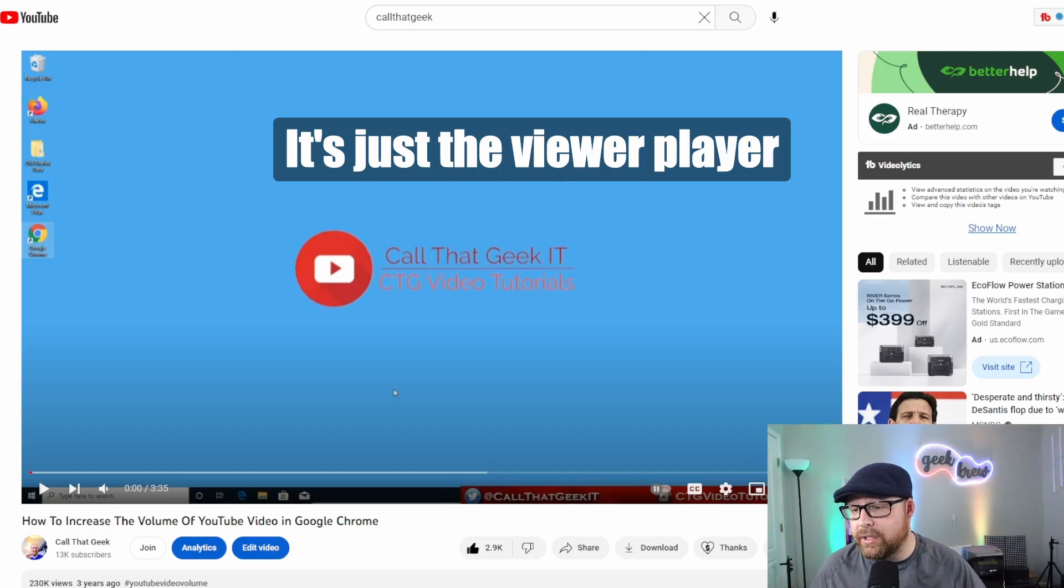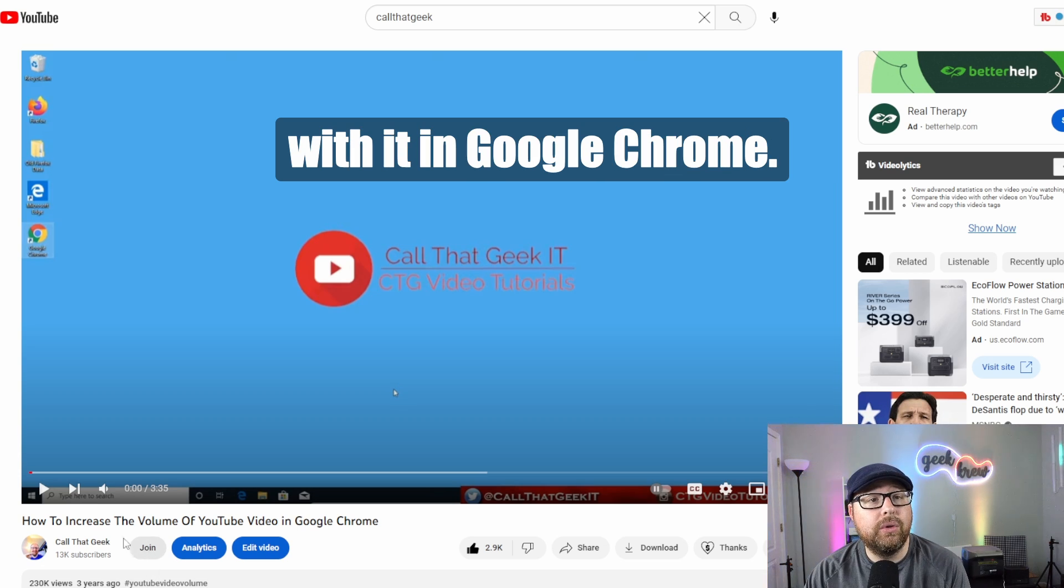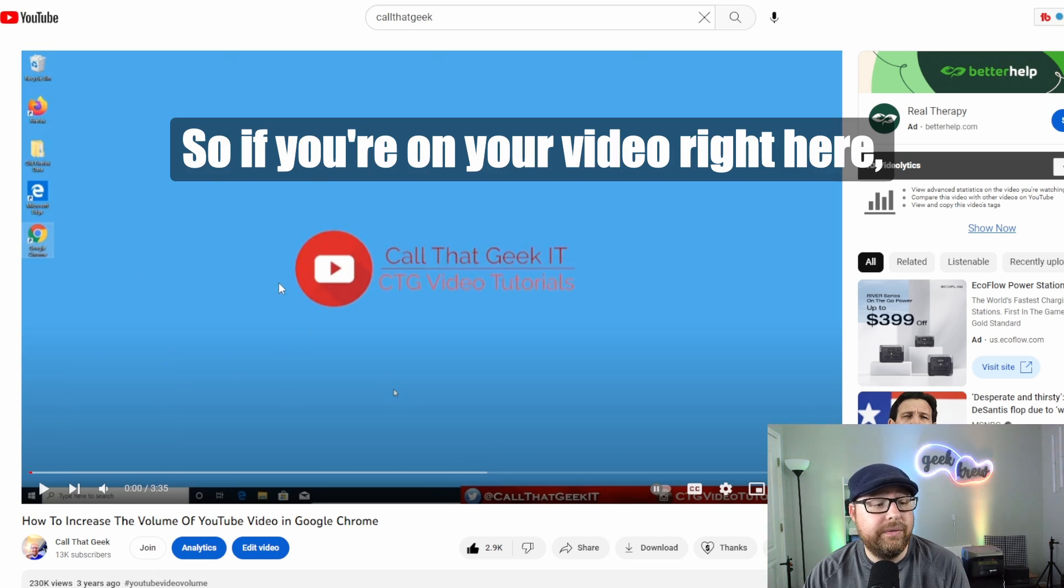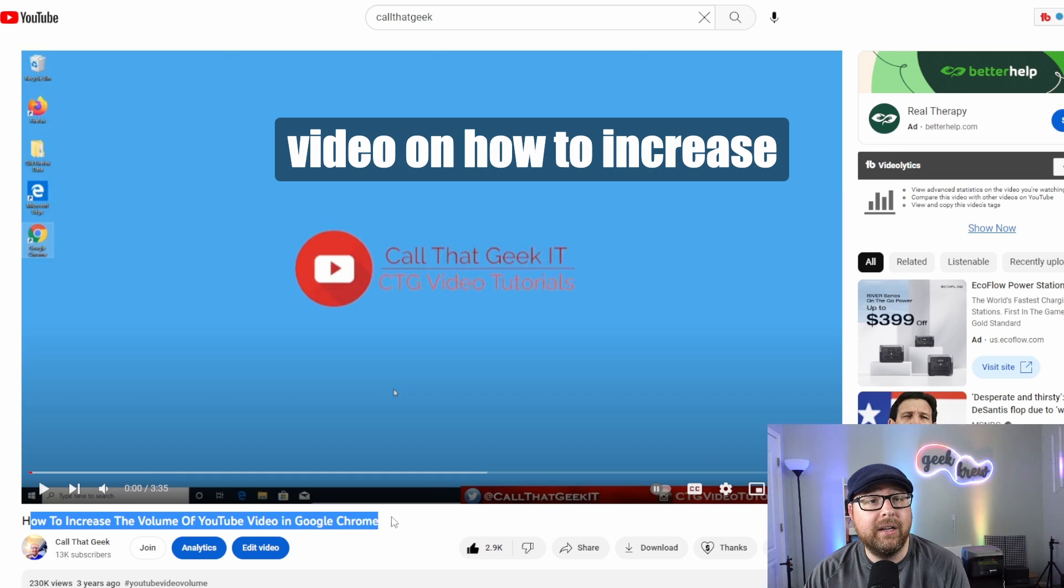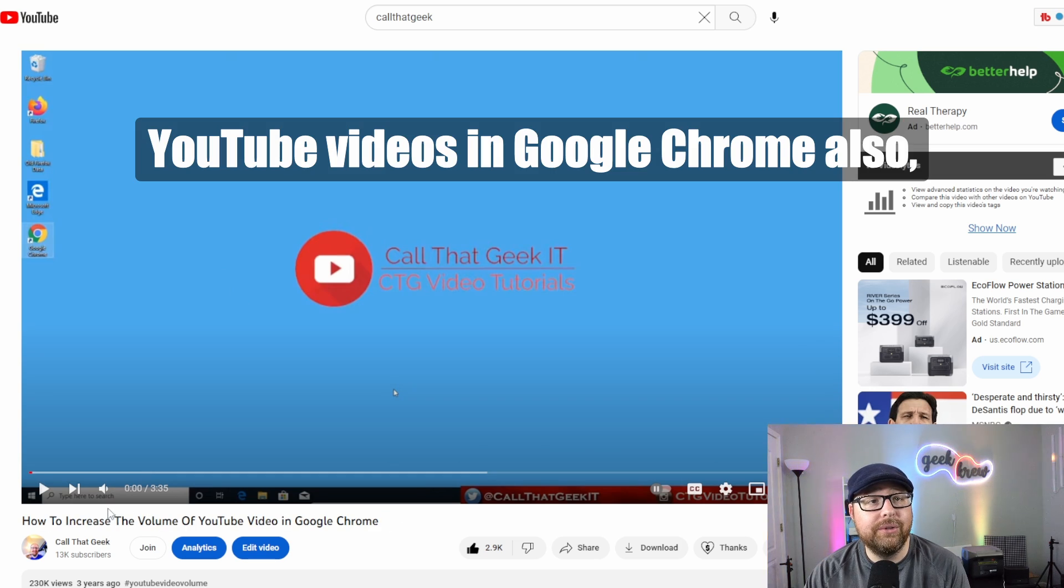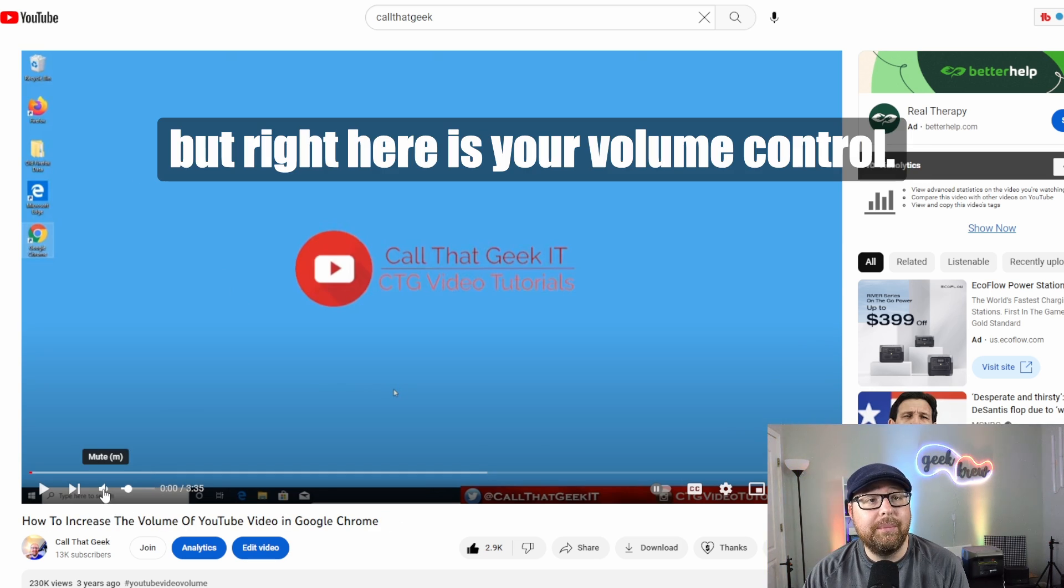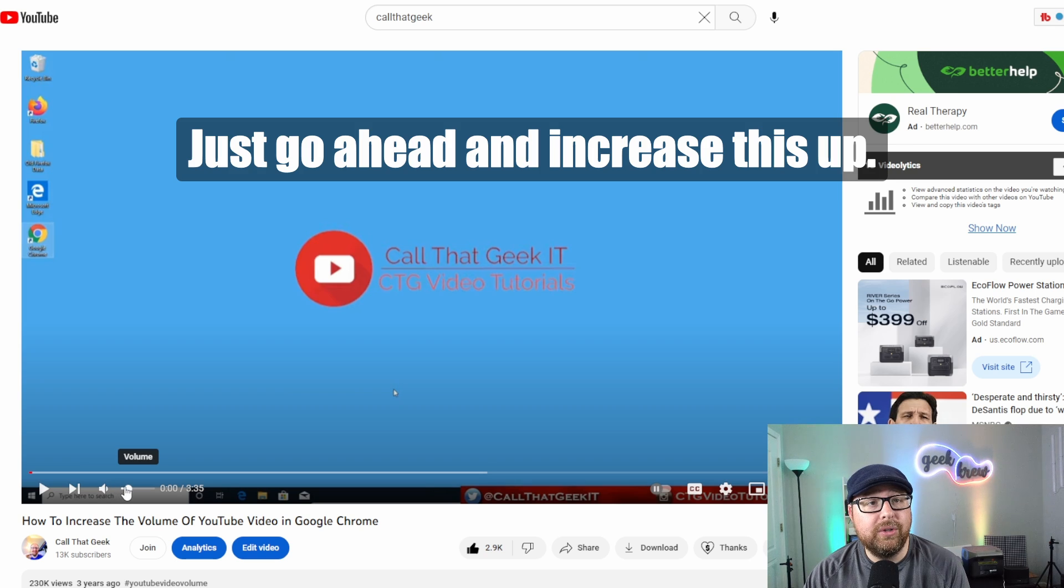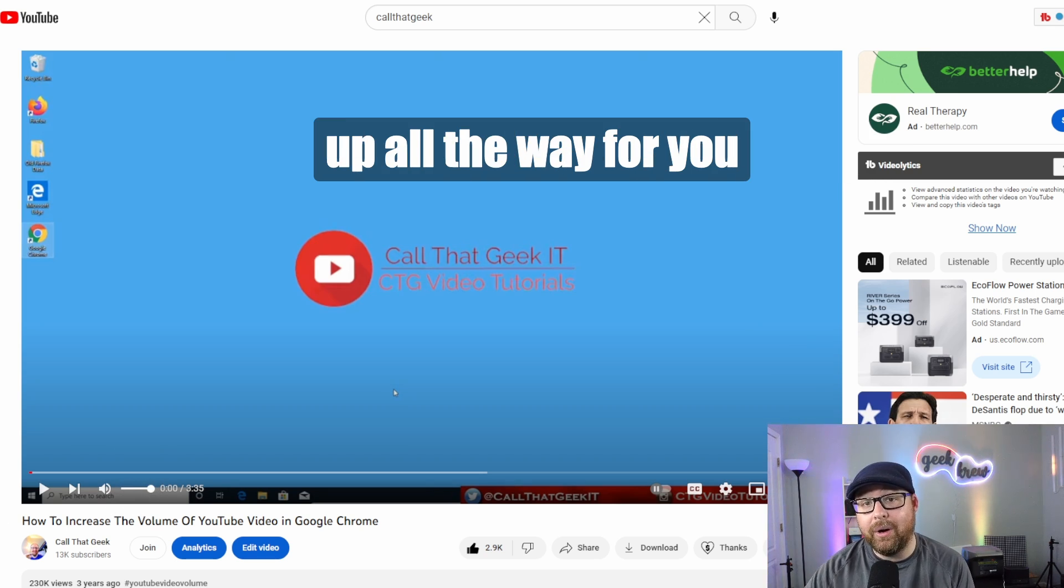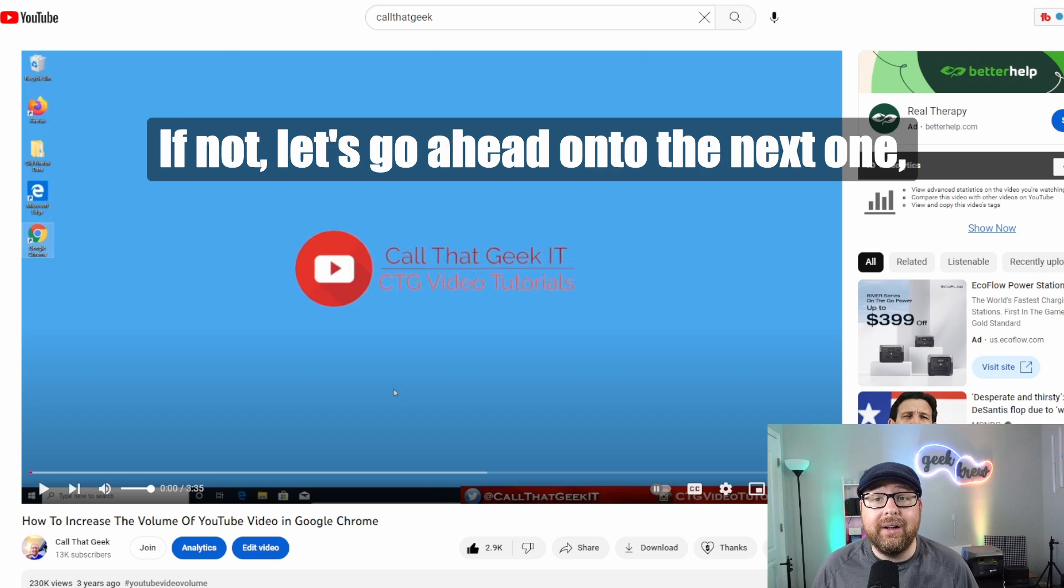The first one is pretty basic. It's the video player controls on your PC in Google Chrome. If you're on your video right here, which is actually my old video on how to increase YouTube videos in Google Chrome. Right here is your volume control. Just increase this up all the way and see if that solves your problem. If not, let's go on to the next one.